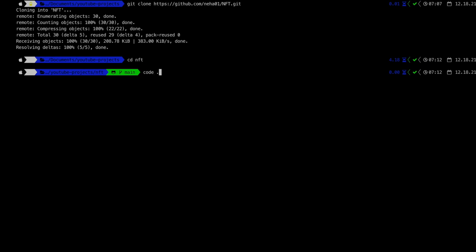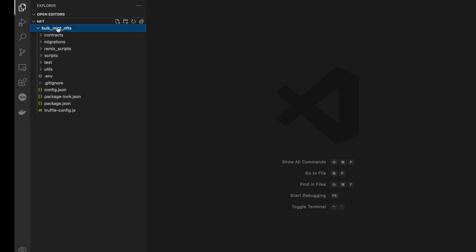I'm going to open these files in VS Code. I used the command 'code .' in my terminal — that command works when you've set the code command in your path. If you haven't set it, I'll give you the link in the description, but it's not mandatory.